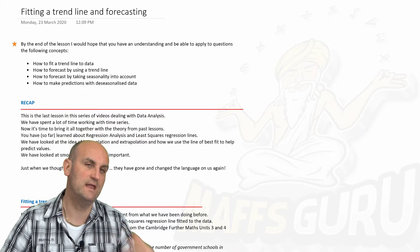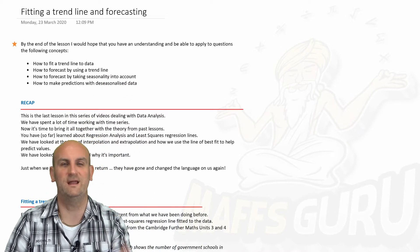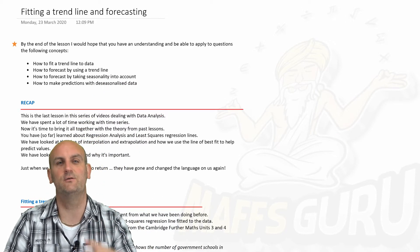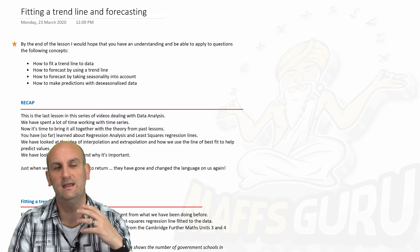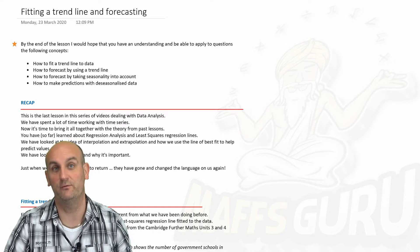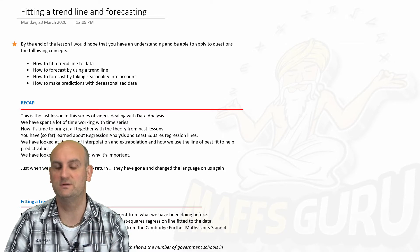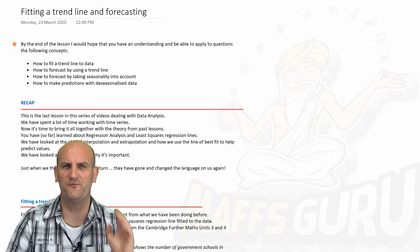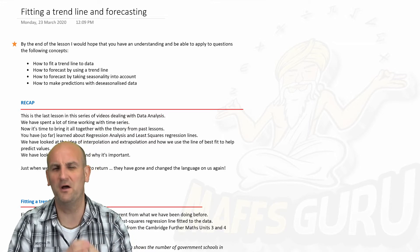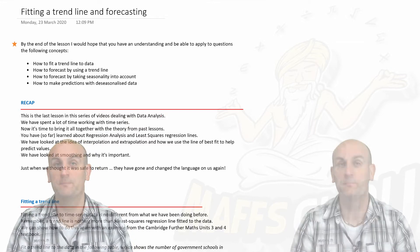Now, we have dealt with trends and cycles and all that type of stuff previously in previous videos, and we're just going to bring it all together now with this trend line and forecasting. What on earth does that mean?